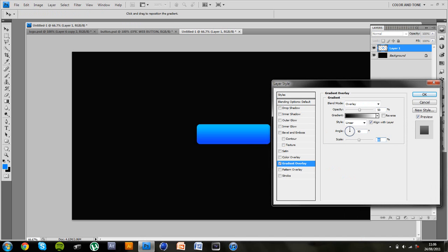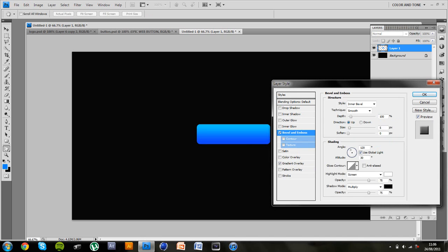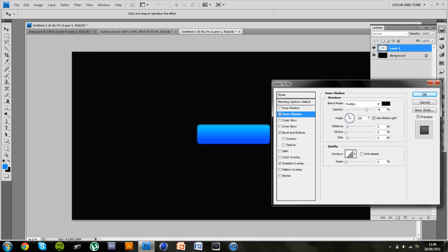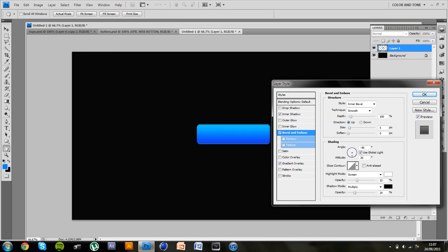Ok and then you want to go to bevel and emboss, inner bevel smooth 100 and just slightly lower the screen and multiply. You want to go to inner shadow, bring opacity down to about 30 and angle to minus 90. I'm just going to check because that doesn't look too good.